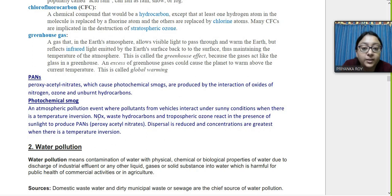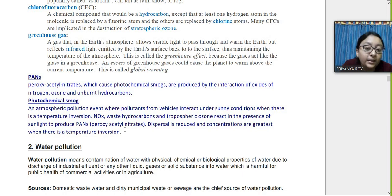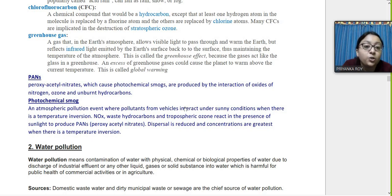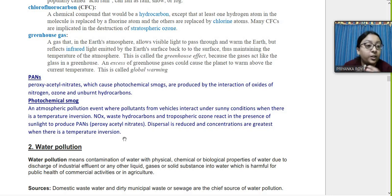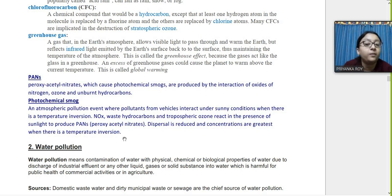Nitrogen oxides, hydrocarbons, and tropospheric ozone react in the presence of sunlight to produce PANs — peroxyacetyl nitrates. Dispersion is reduced and concentration is greatest during a temperature inversion: when there is sudden cold temperature followed by sun rays striking, the sudden temperature inversion triggers this chemical reaction and gives rise to photochemical smog.